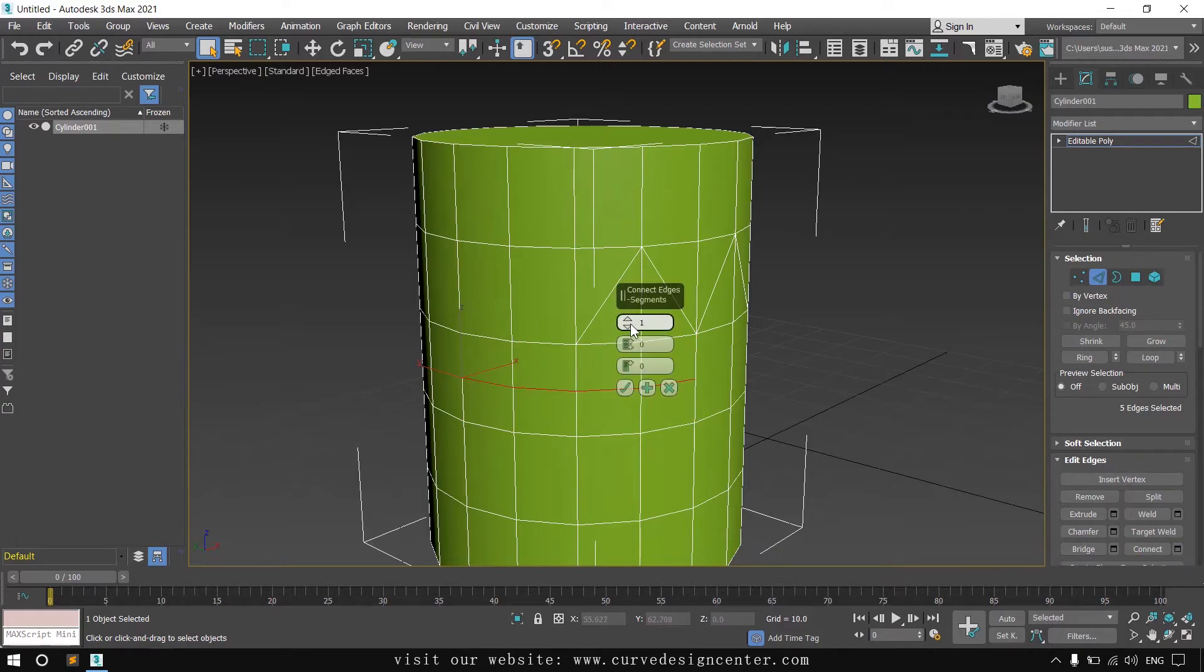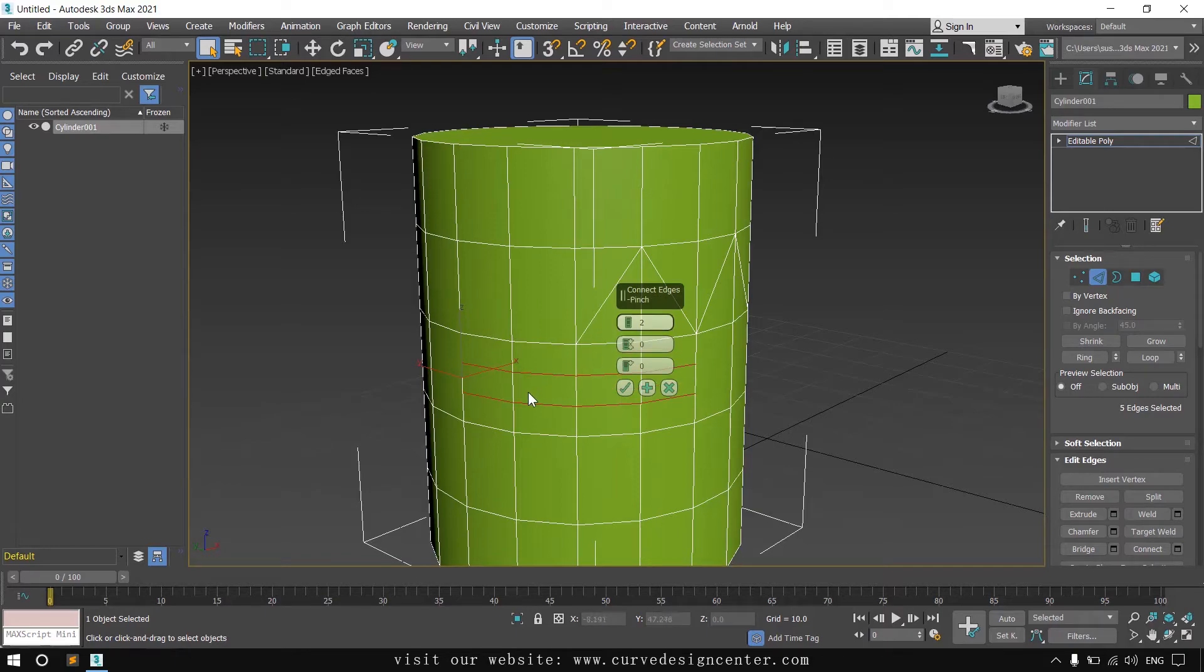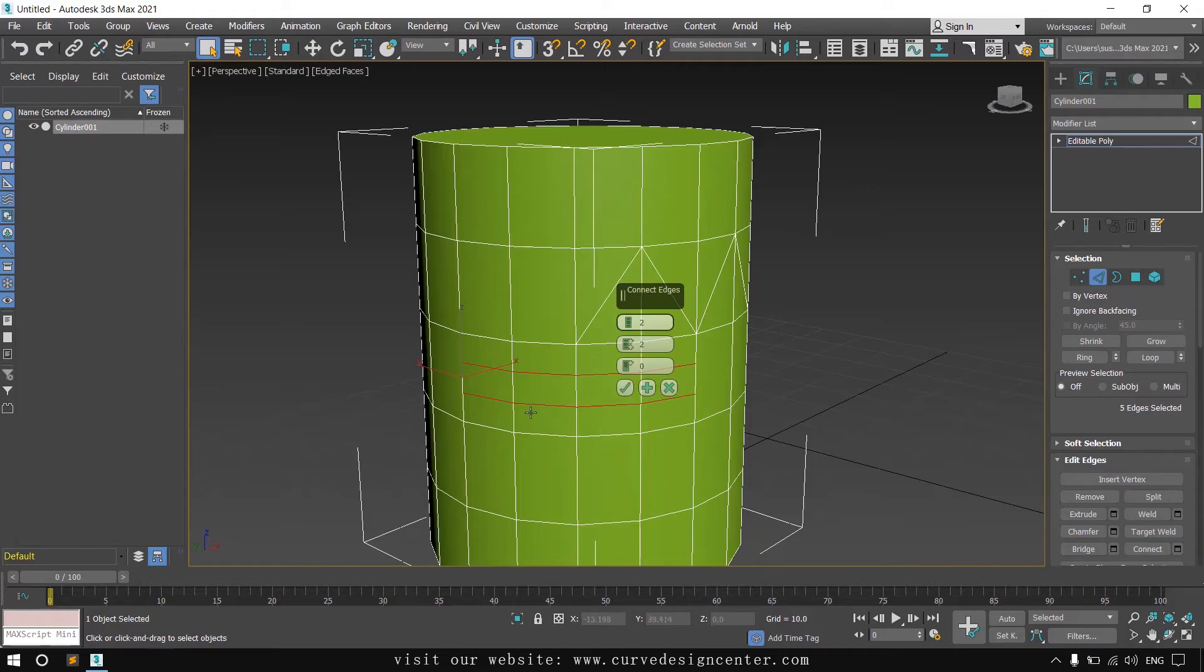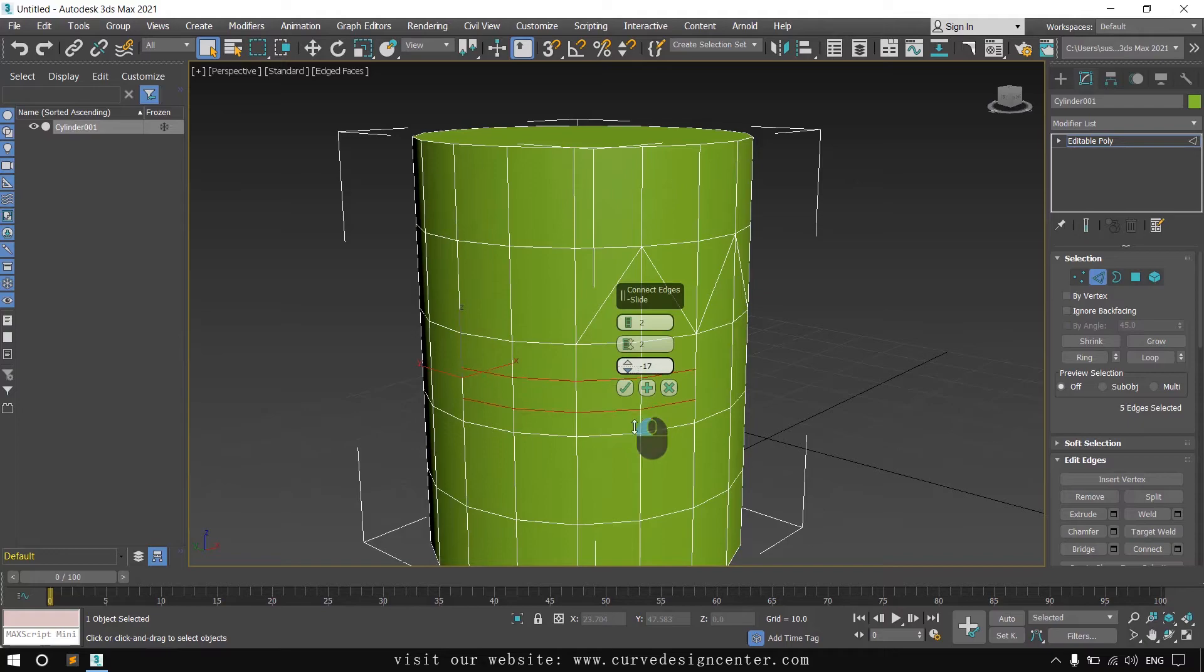And in this cascading menu, first rollout for increasing connection numbers. And if you want to change the distance of this connection, you can use this second rollout like this. And if you want to change the position of this connection, you can use this third rollout like this.